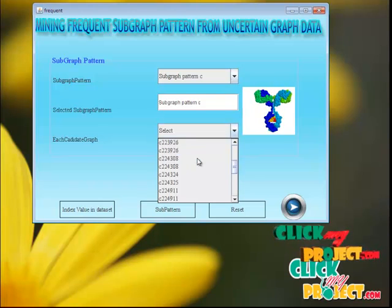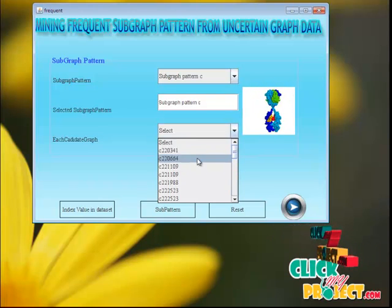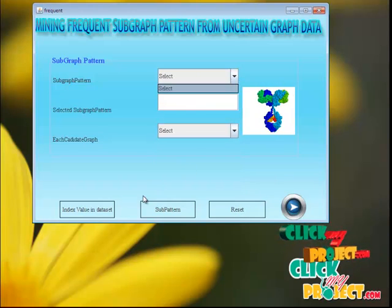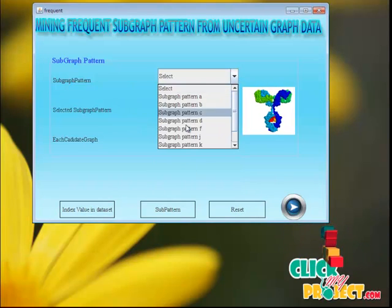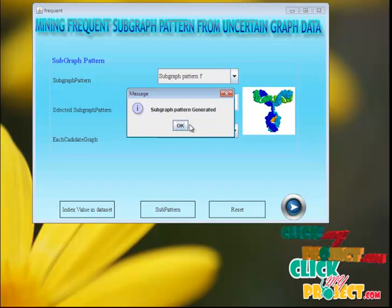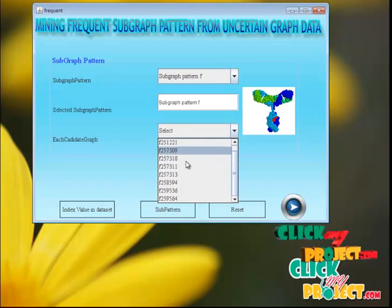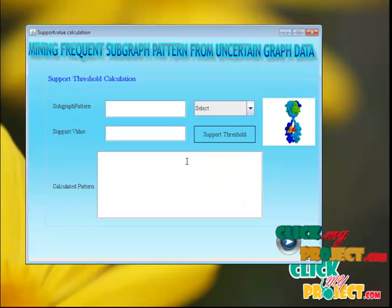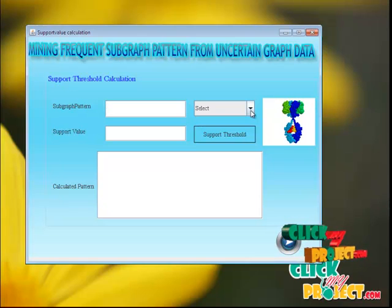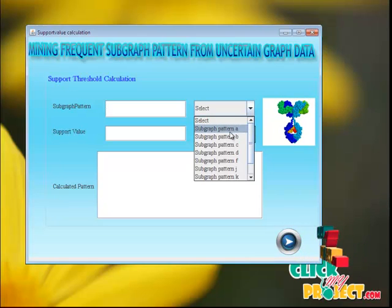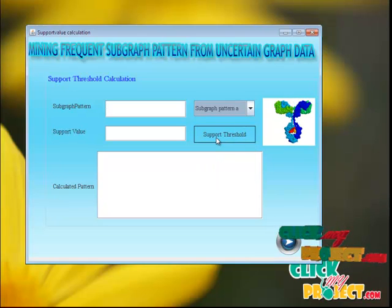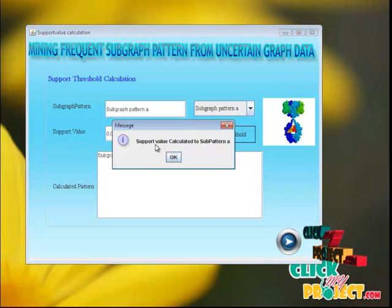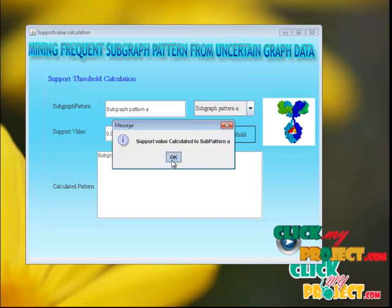We click the subgraph pattern and the subgraph pattern is generated. Within each subgraph pattern, the candidate graph is displayed. We then select another subgraph pattern and click it again — the candidate pattern is generated for each subgraph pattern. We then calculate the support threshold for each subgraph. Here we select subgraph A and click the subgraph support threshold button. It shows the support value calculated for subgraph A.